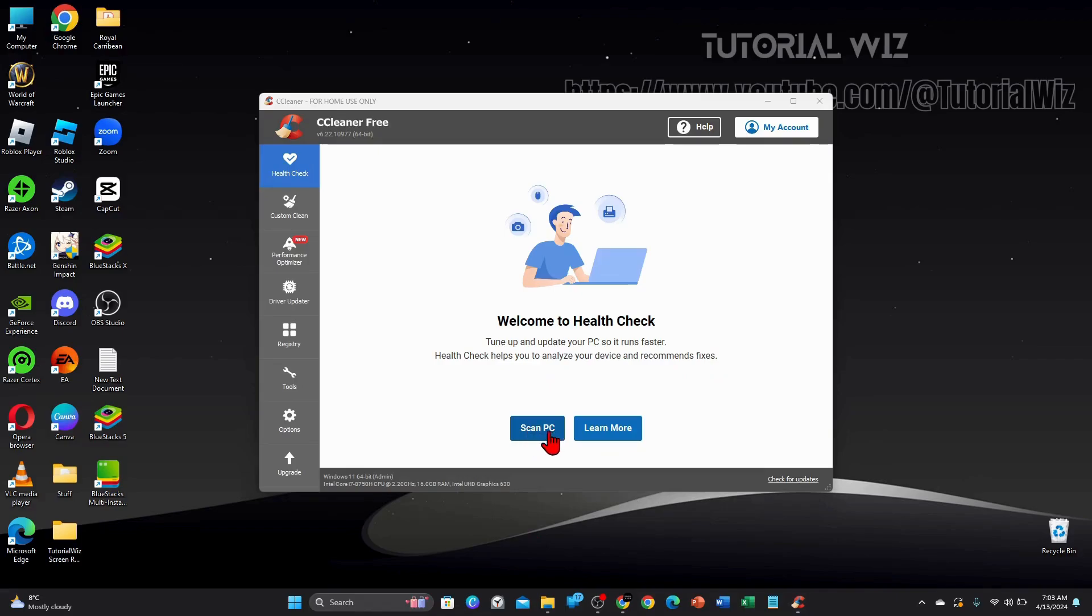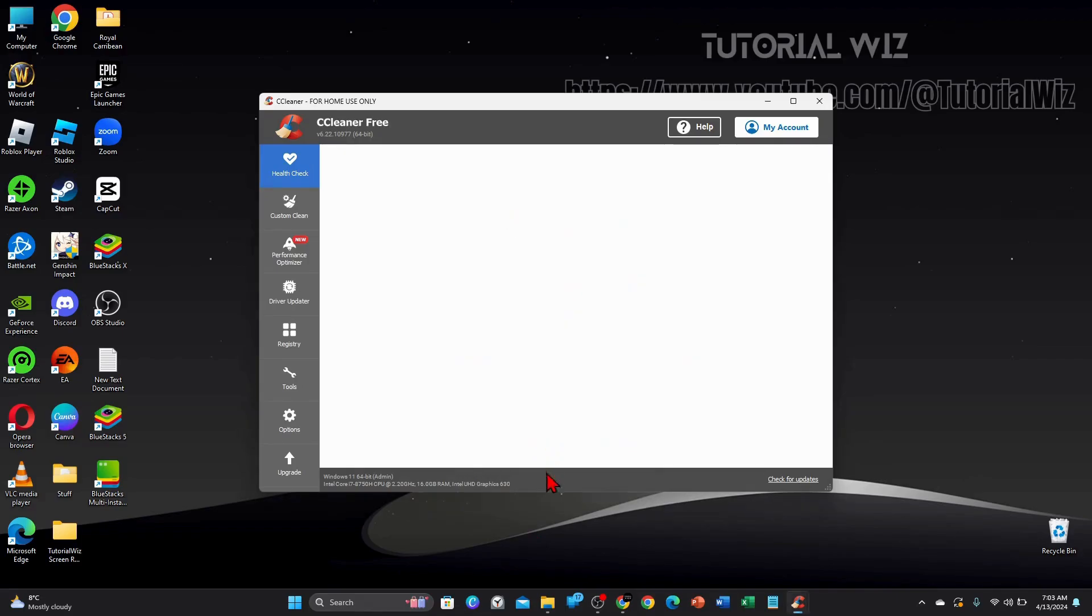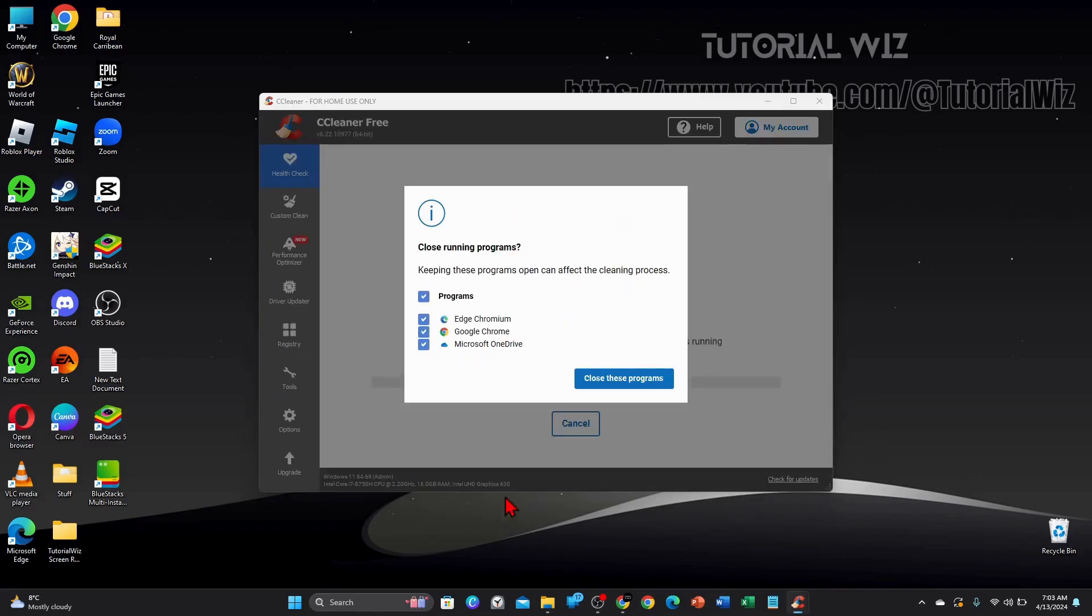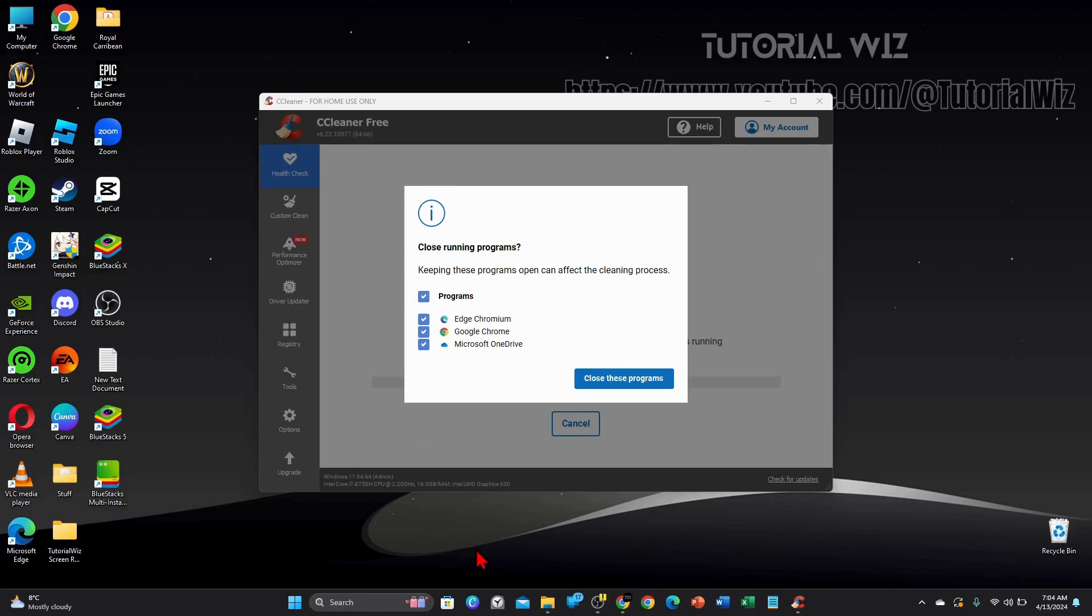So I'm going to go ahead and click on scan PC and if you've got any programs running you want to close all of your programs to make this scan happen and be effective. So I'm going to go ahead and click on close these programs and run this scanner.